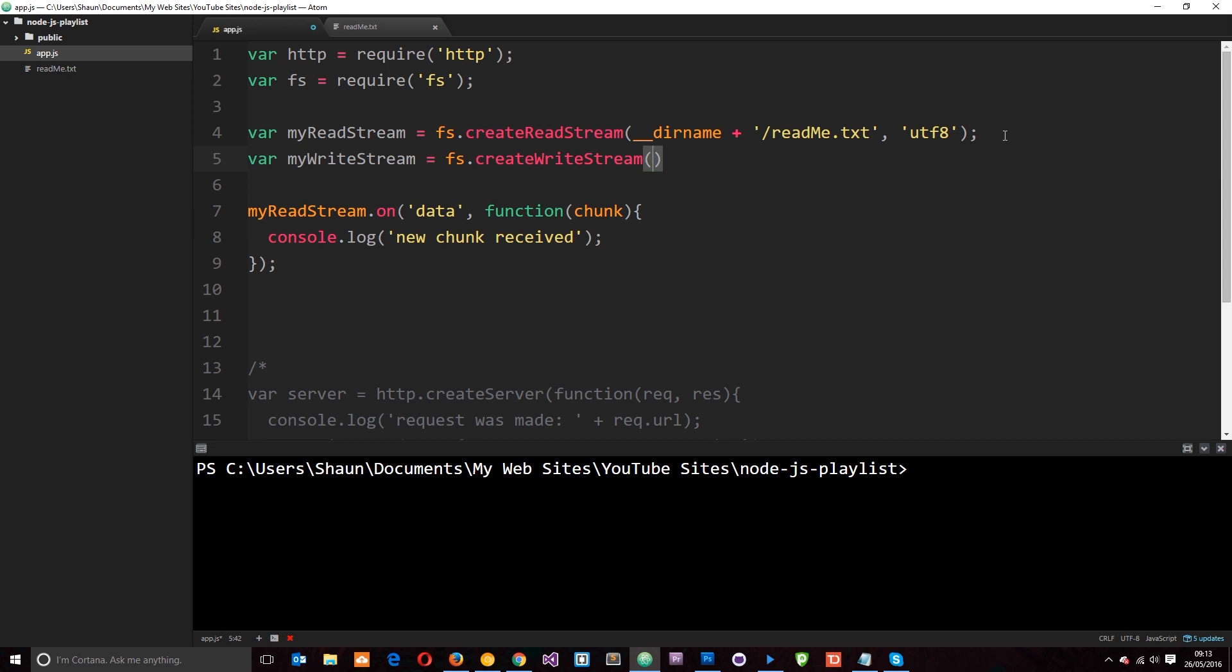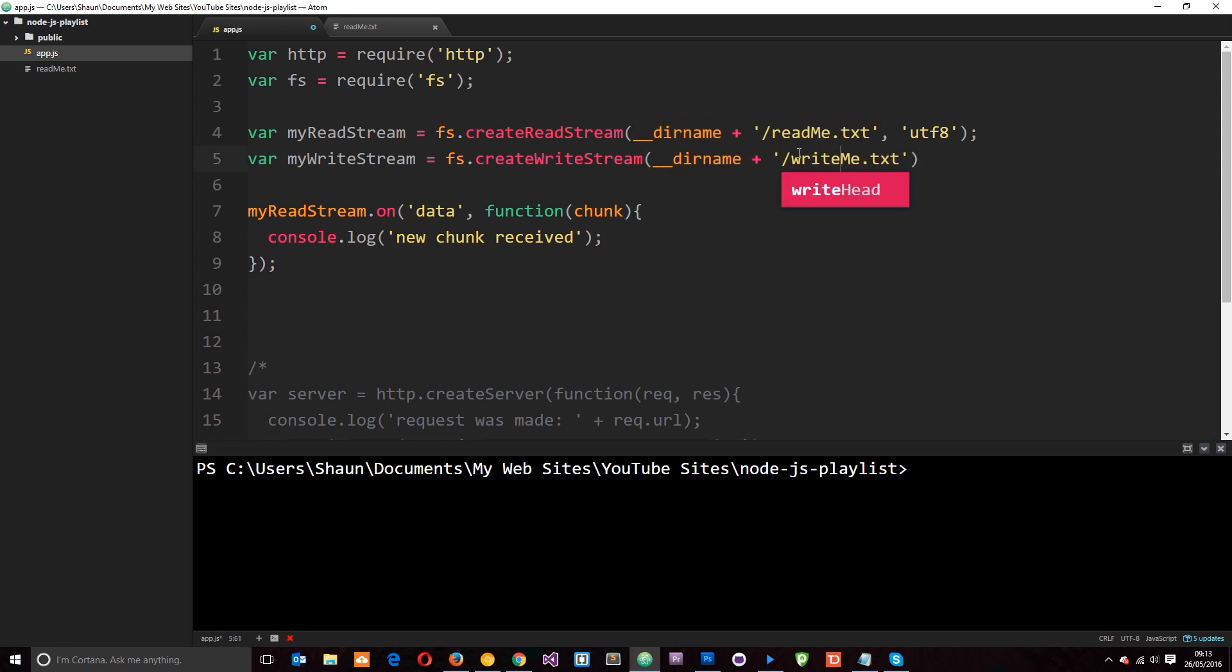Where's this data going to? And for now I just want to create a writeme text file. So I'm going to copy this dude right here and I'm going to paste it in down here and instead of readme I'll call it writeme. So now this is going to create a writestream which we can write onto and send data to this path, this new file.